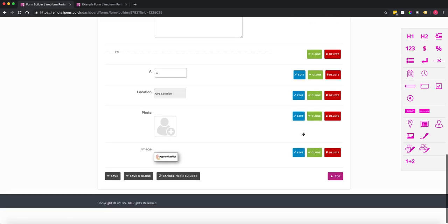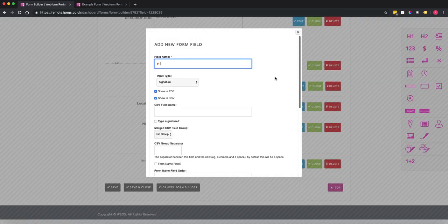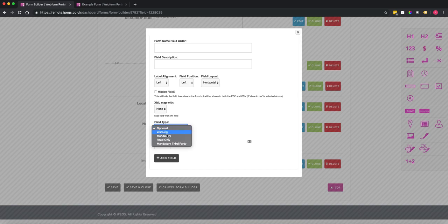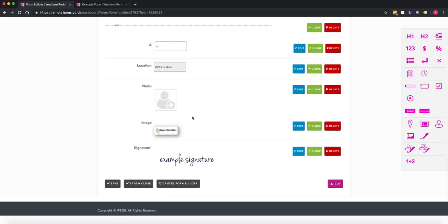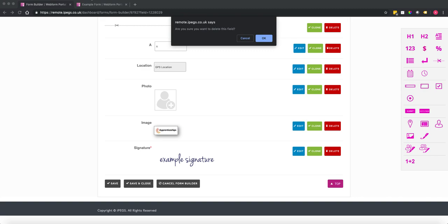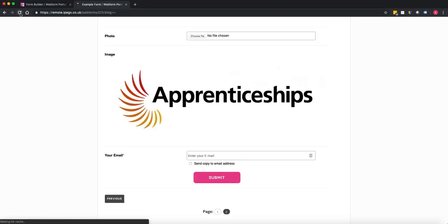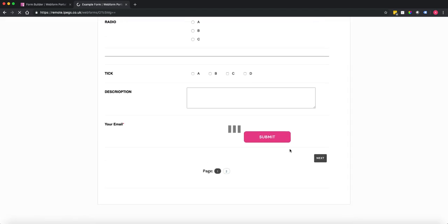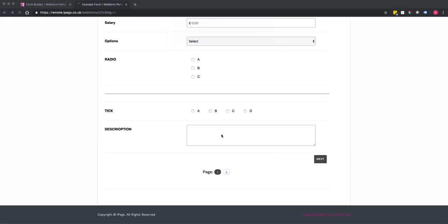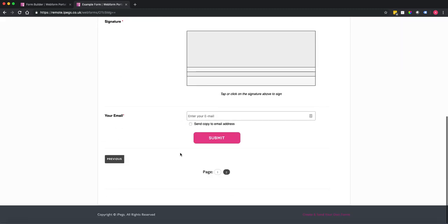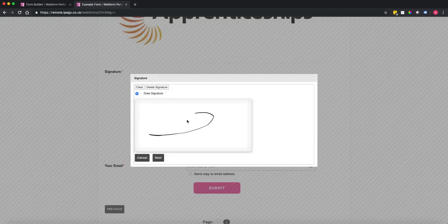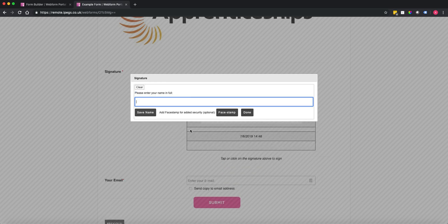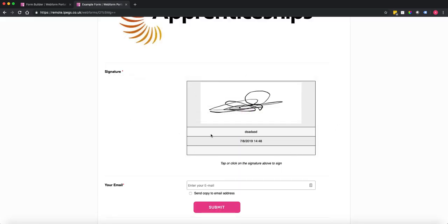You have the option of electronic signatures. In this case, I'll put 'signature' and make it mandatory so the person must sign the form. Going back to the form, you can see it's opened the signature options where people can sign, print their name, and add it to your form.